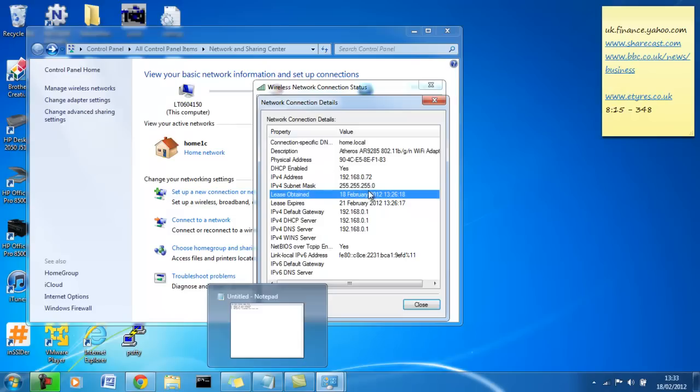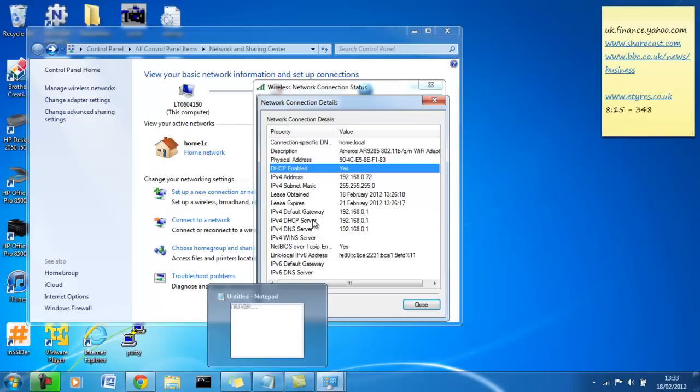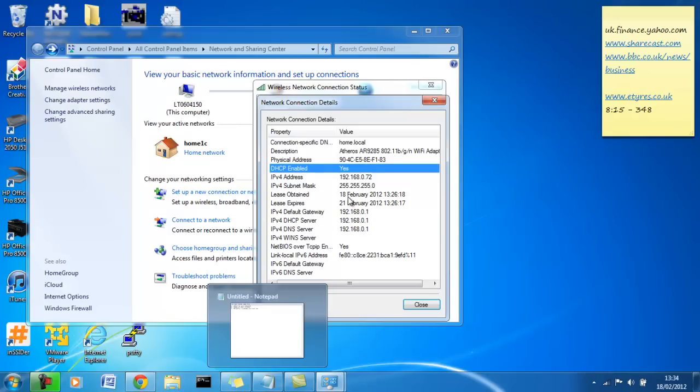Lease obtained. So, our address was assigned by a DHCP server. It's enabled. Yes, we are configured to receive a DHCP address, dynamic host configuration protocol address from our server, which in this case is our router. So, the lease obtained. When we are assigned address, we're assigned a lease with that address. So, we can lease it for a certain time. Typically, 12 hours can vary for each network.